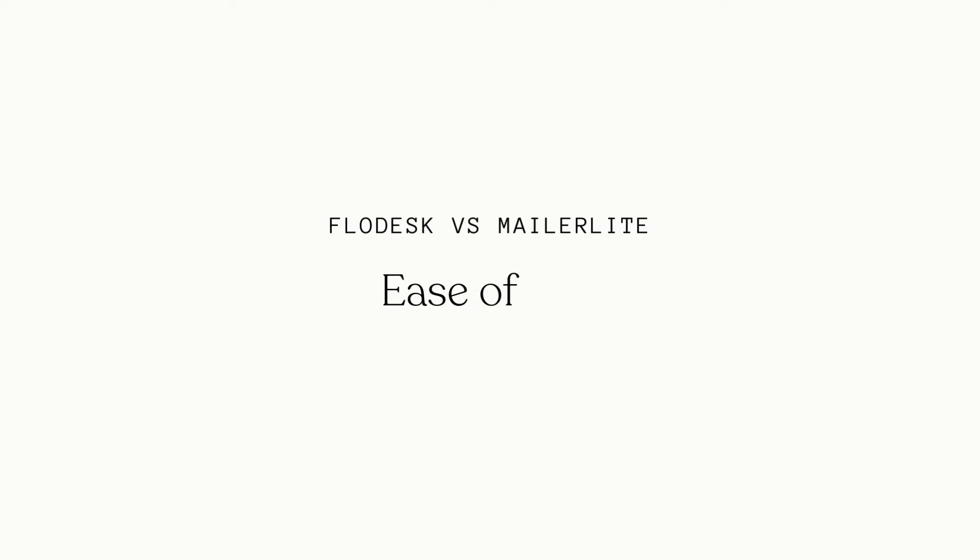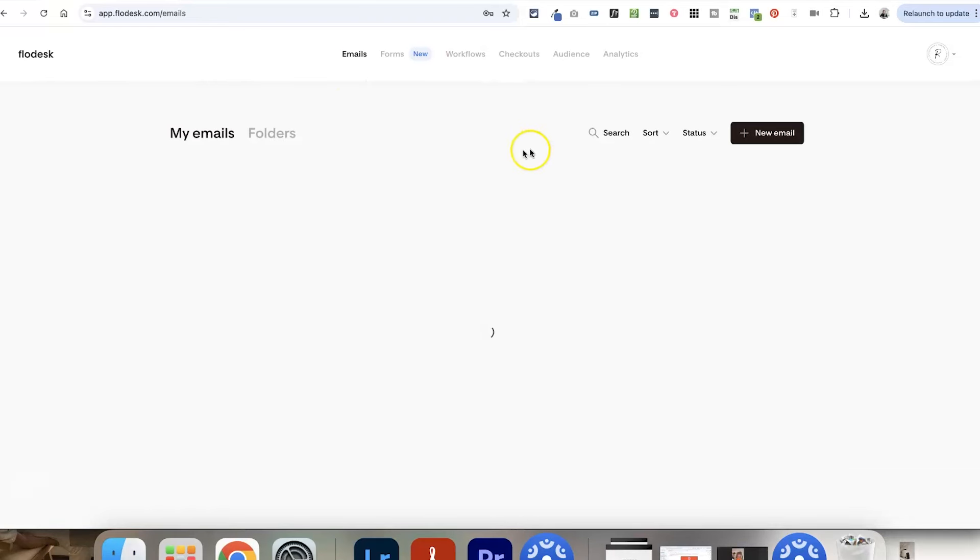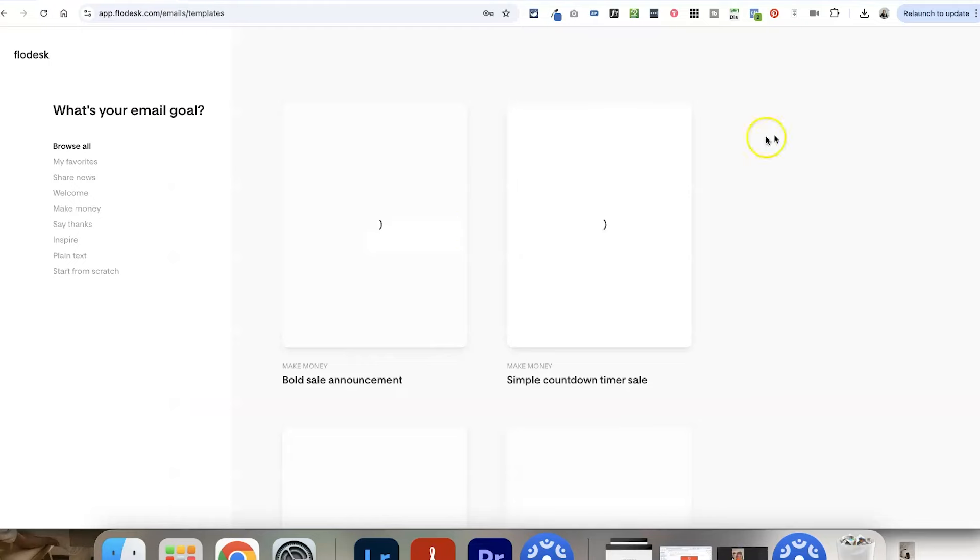Now let's talk about general ease of use. Flodesk is well known for being basically the leader in the most intuitive email marketing tool — it is super minimal. If you're familiar with Squarespace, it does feel a little bit Squarespace-y because of the design and minimal layouts, and it's definitely designed with non-technical creatives in mind. You can see they've taken real care in the interface design, making sure it doesn't feel too busy or overwhelming.